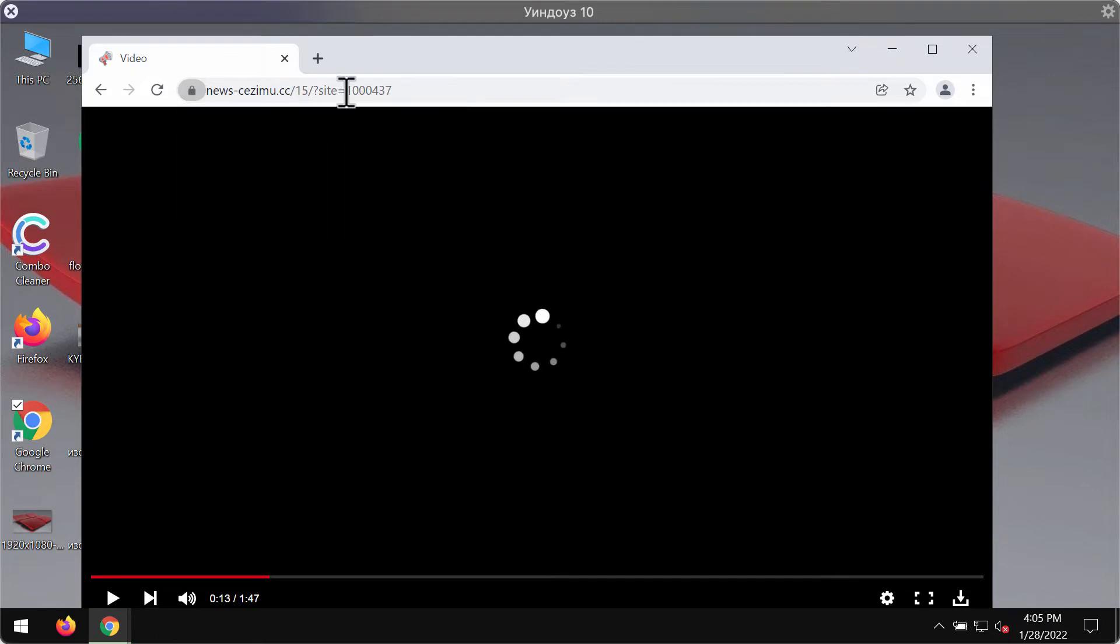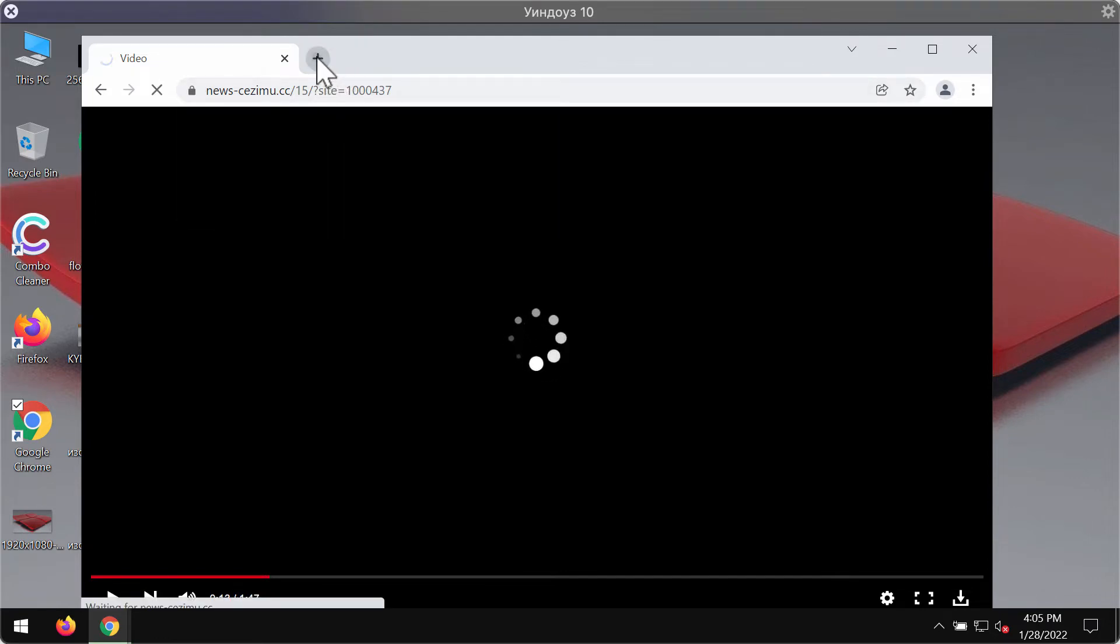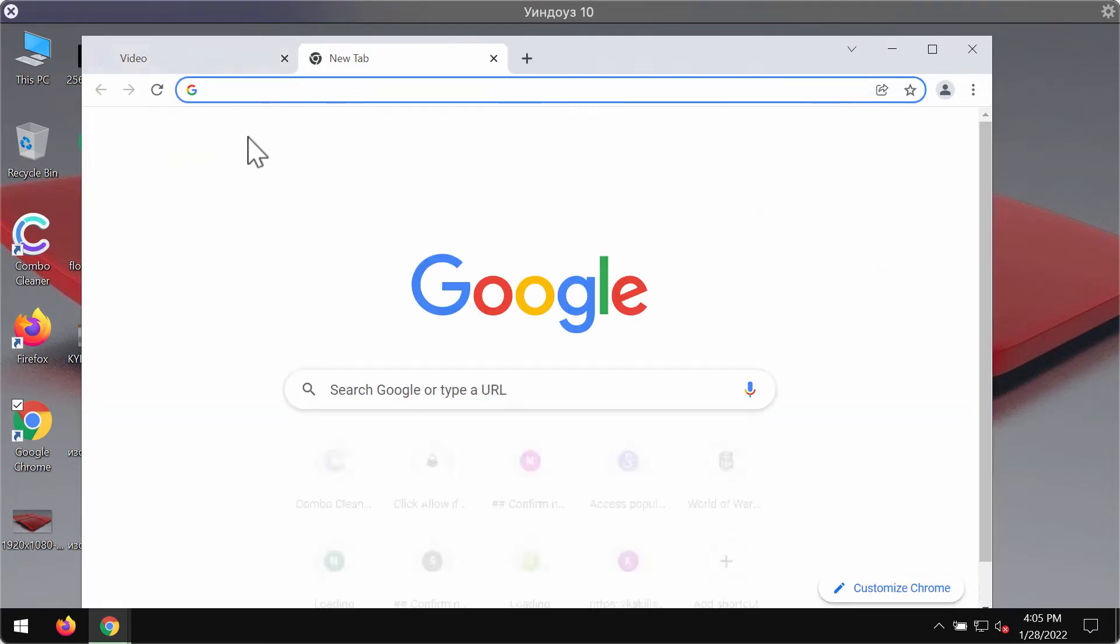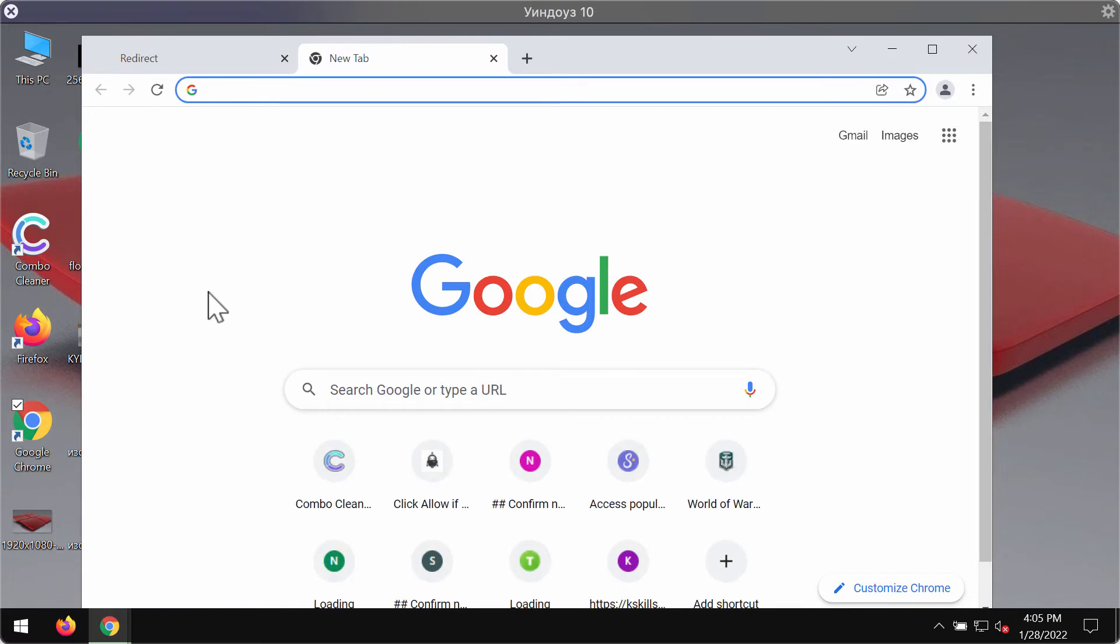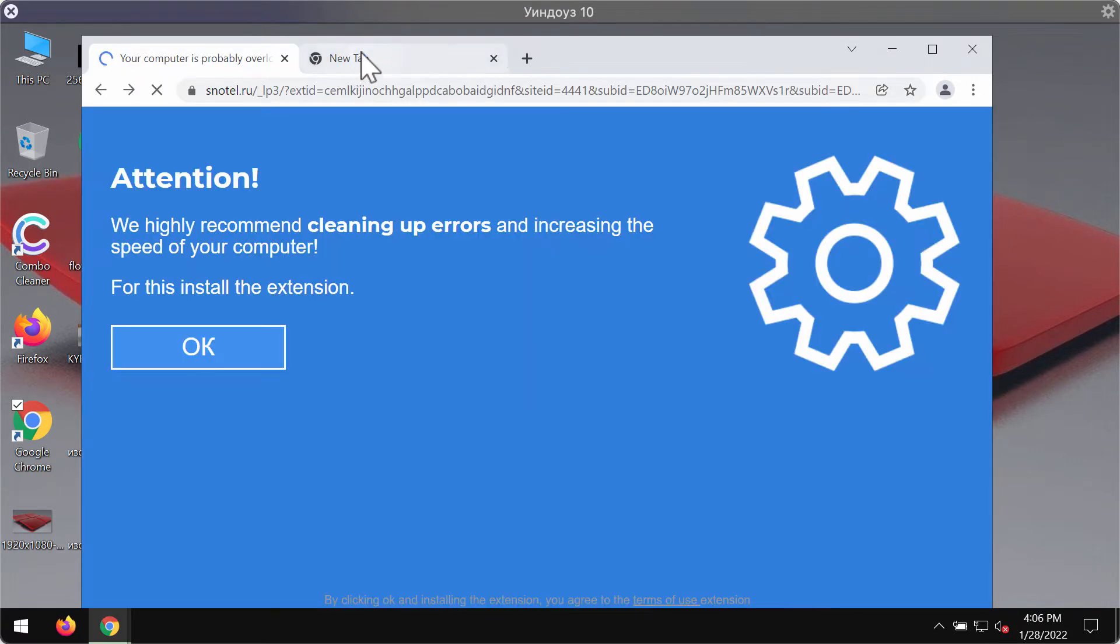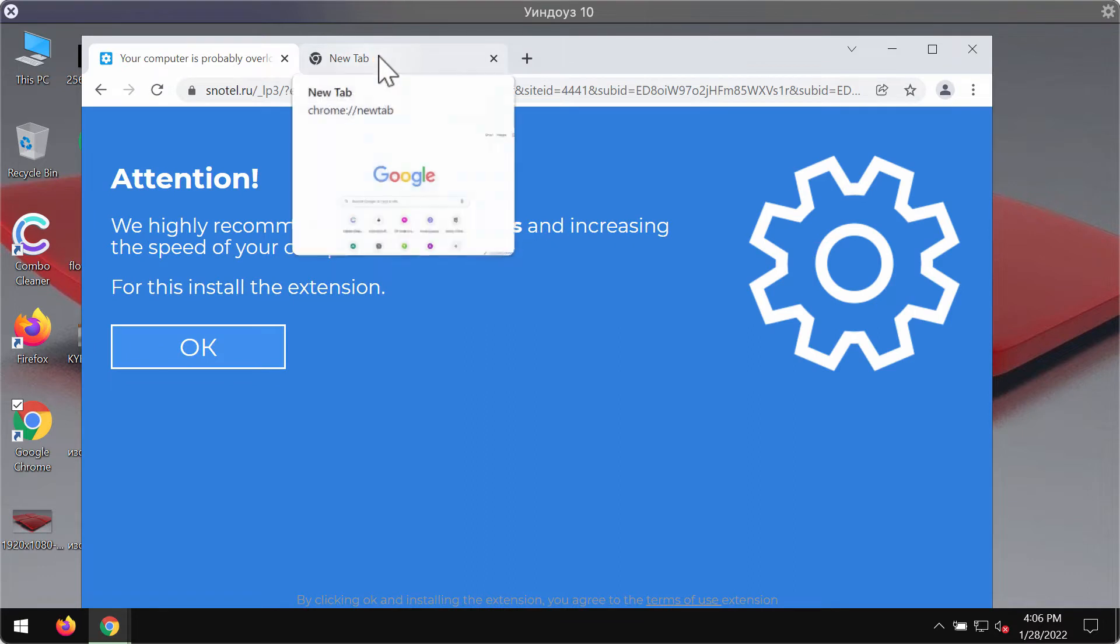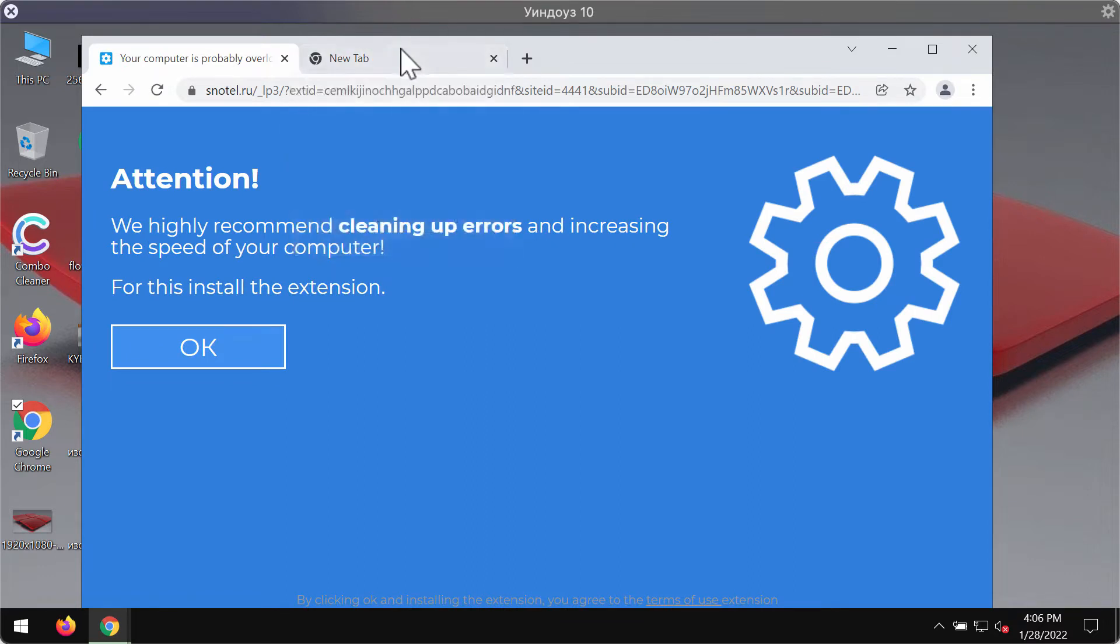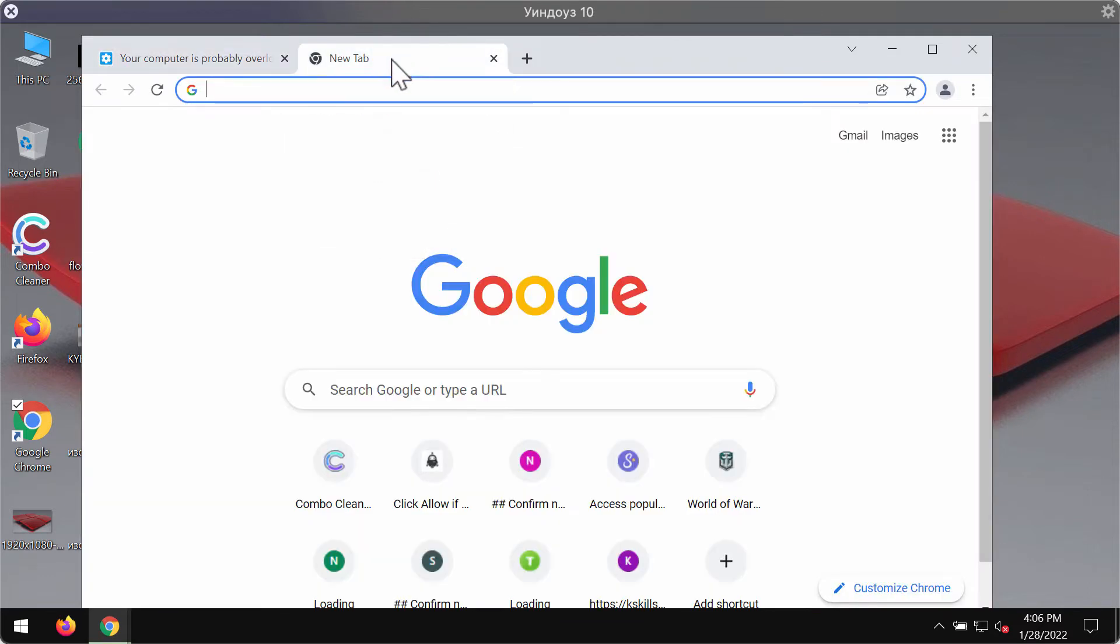Clicking on the allow button is definitely a serious mistake because you may be forwarded to other malicious websites that may display pretty scary information.